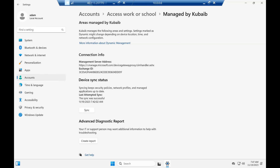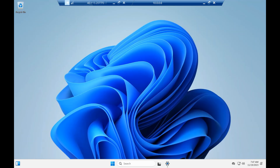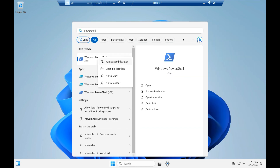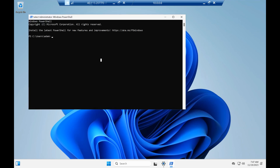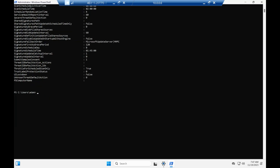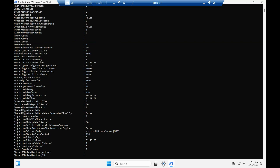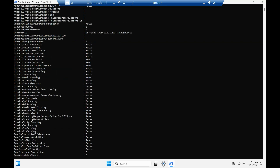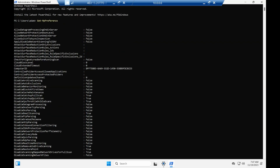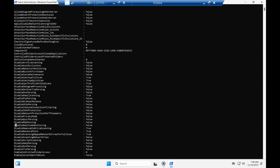Now we need to check the default settings for Microsoft Defender Antivirus in Windows 10 or Windows 11. To check this, open PowerShell as Administrator and run the command 'Get-MpPreference'. This will display all default settings that come with the operating system for Microsoft Defender Antivirus. As you can see, many settings are in a false state — for example, Disable Real-Time Monitoring is false.